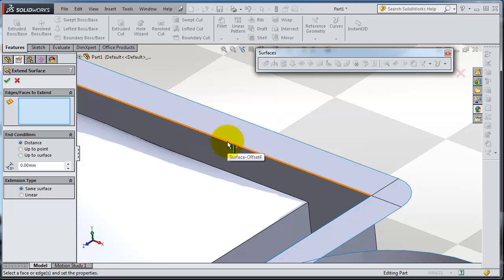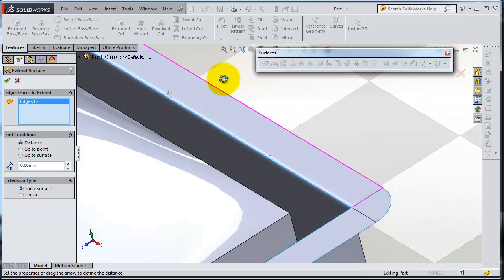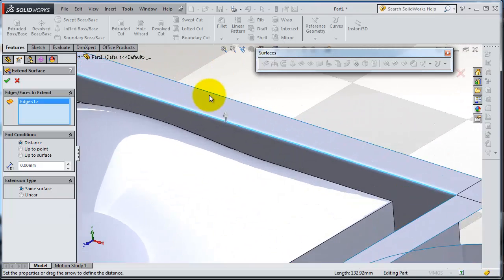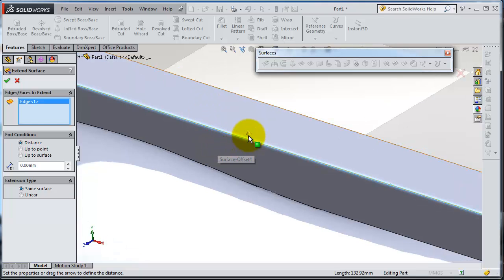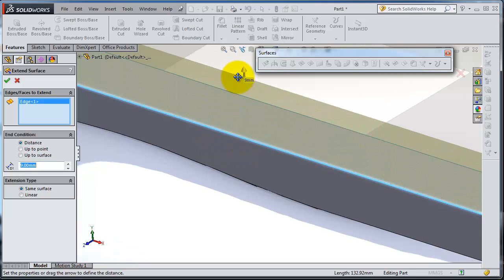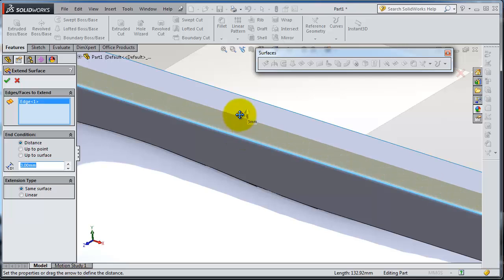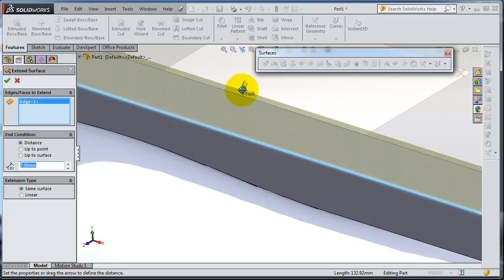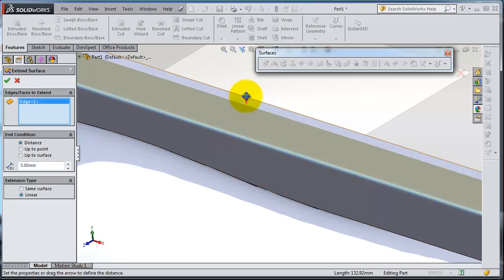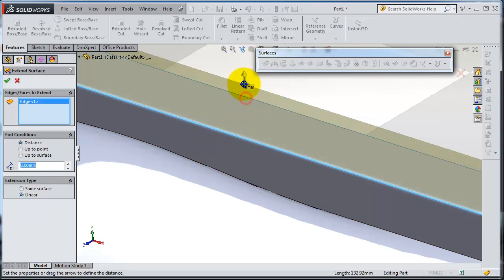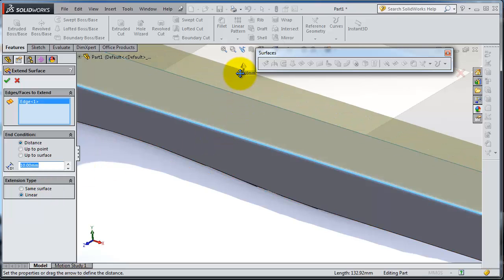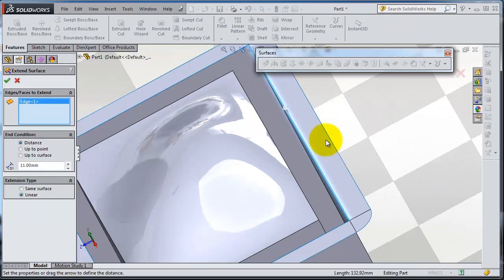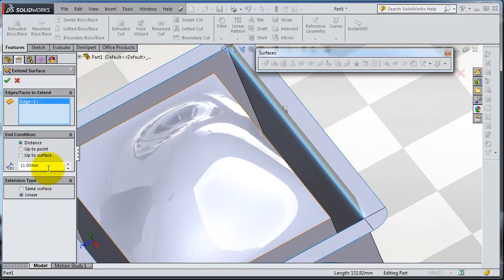Here you have the direction of the extending. You can extend it upward or you can change it to linear, so it depends on how you want this extension to be. You have a distance here you can make it in.